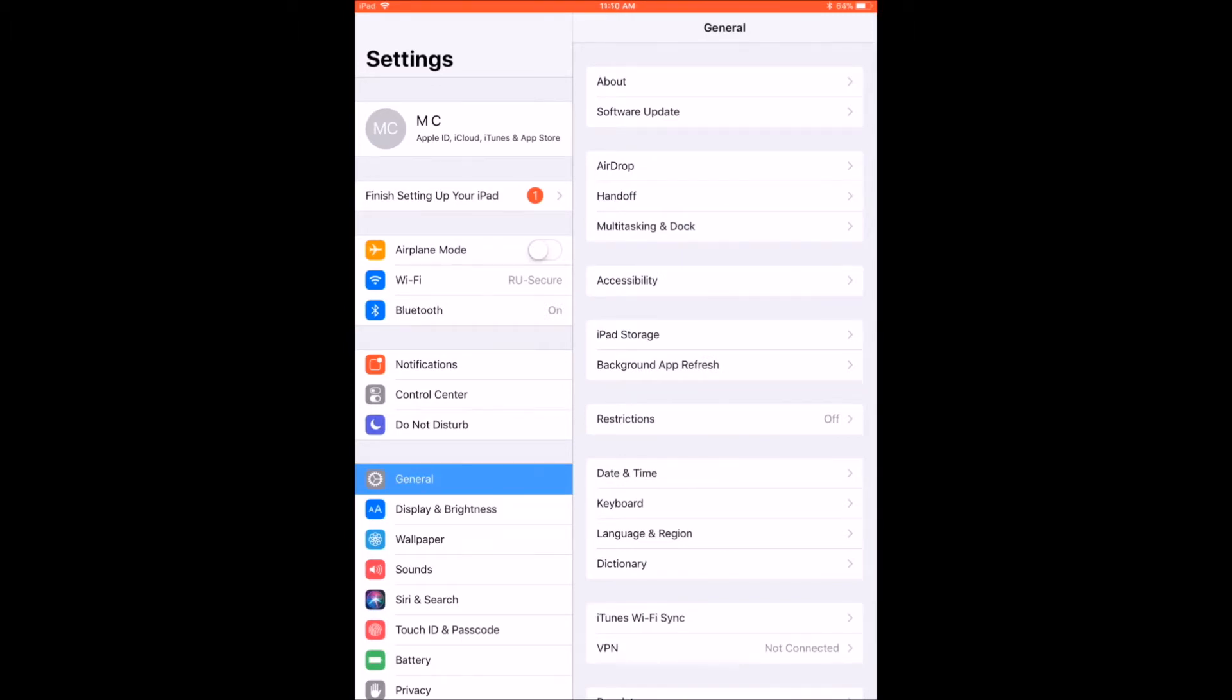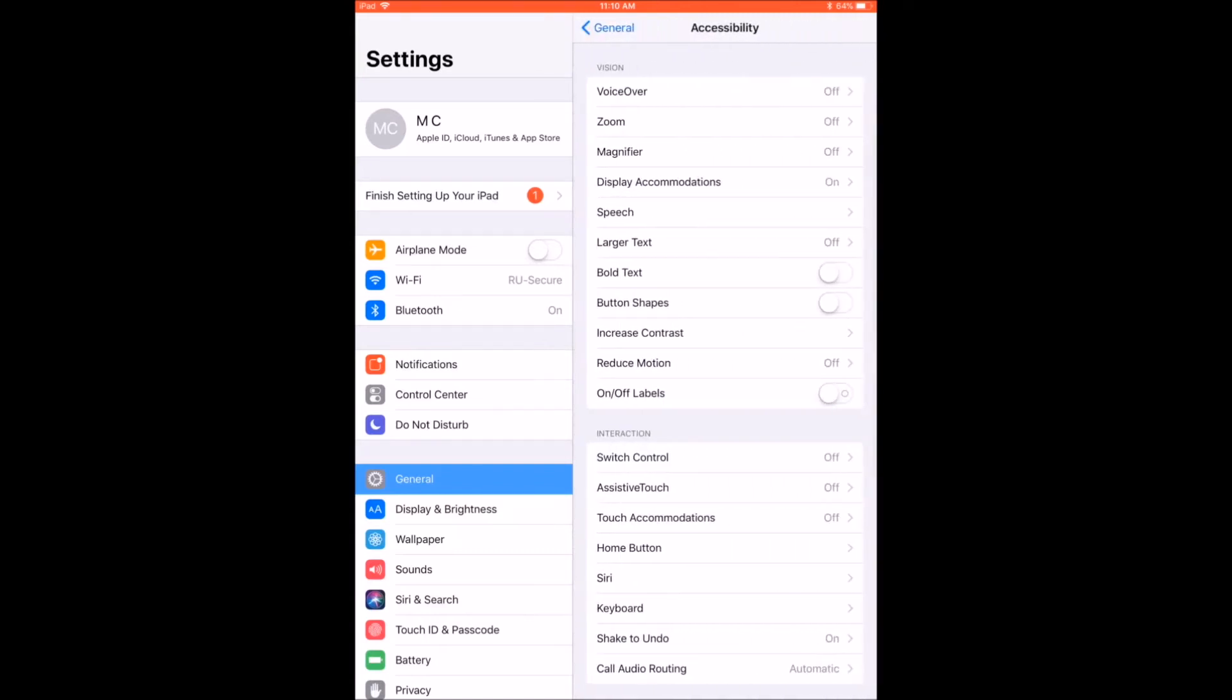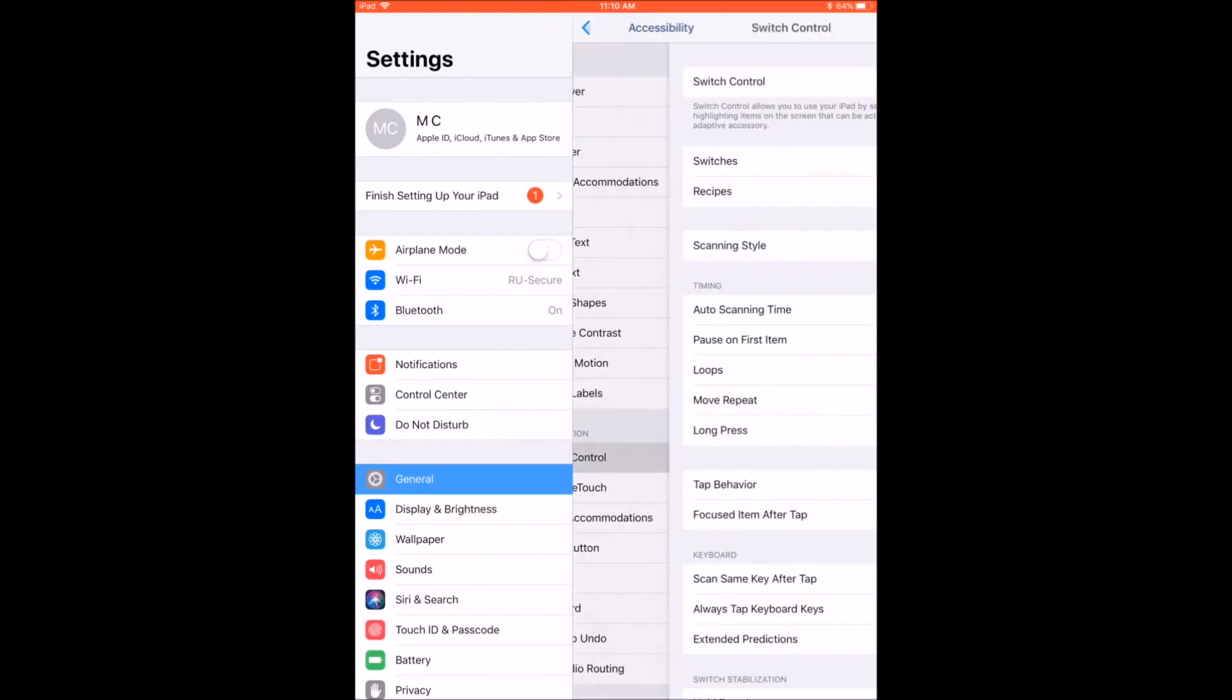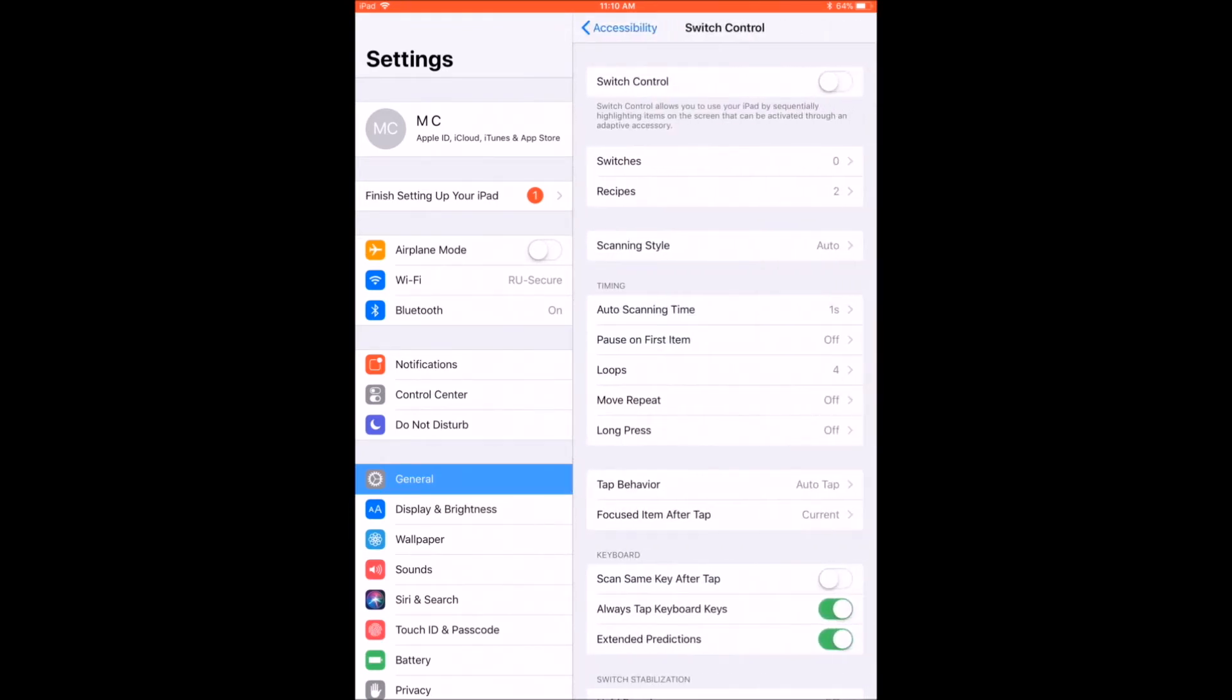To assign actions to your switches in the Switch Control menu, go to Settings, General, Accessibility, and then scroll down and click on Switch Control.